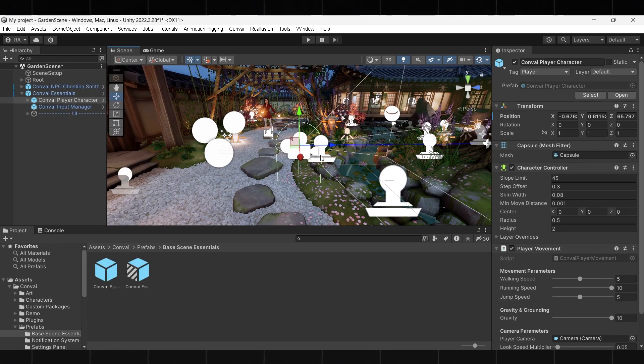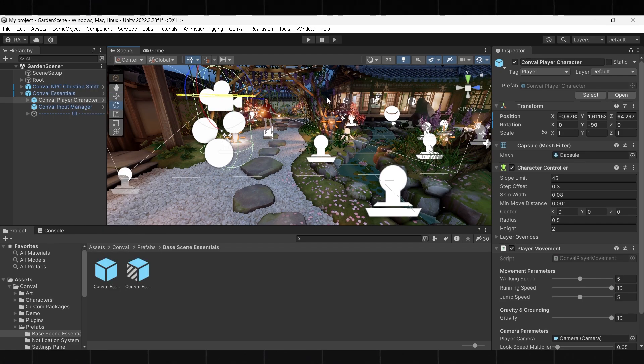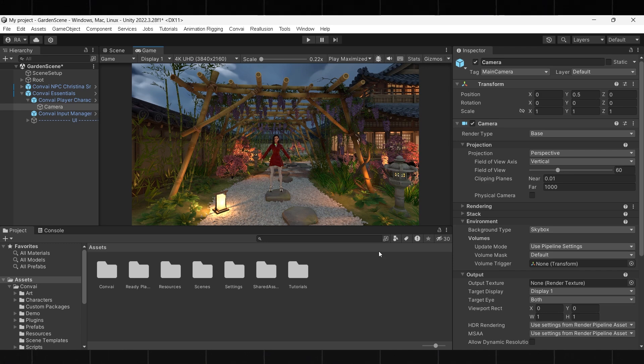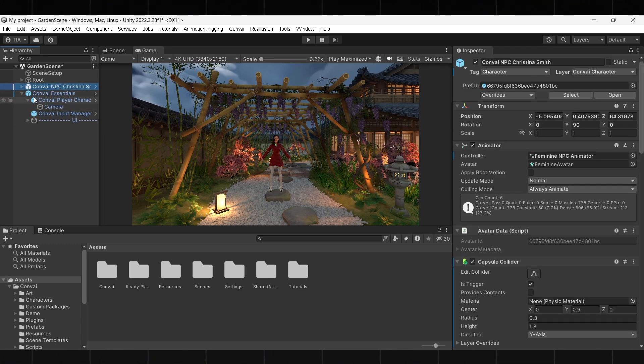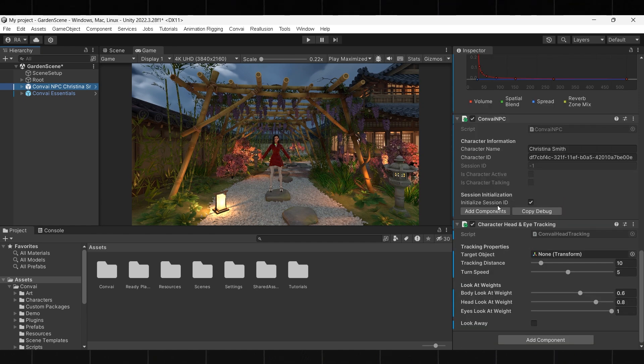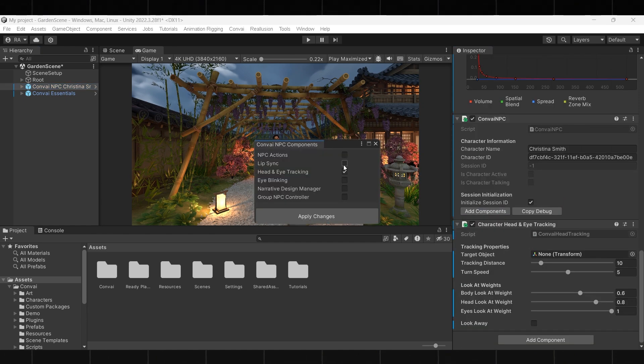You can further modify the character to add more depth to it and make it look more natural. To do this, click on Add Components and check head and eye tracking, lip sync, and eye blinking, and then hit apply changes.